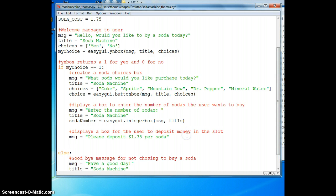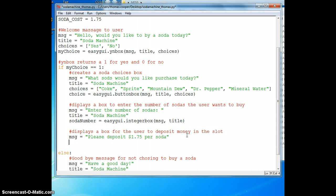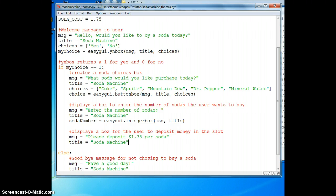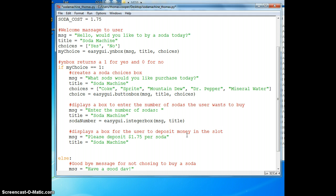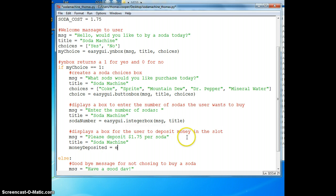Then we can go down here and use that constant. We'll say title again soda machine. And we'll set soda number, oops I did that part already. What we need is money deposited and make that equal to easy GUI dot integer box.